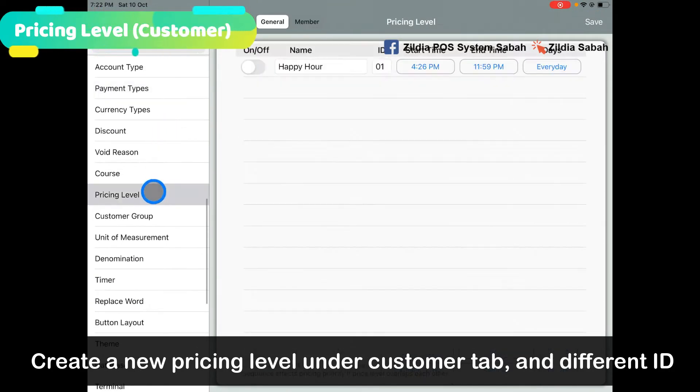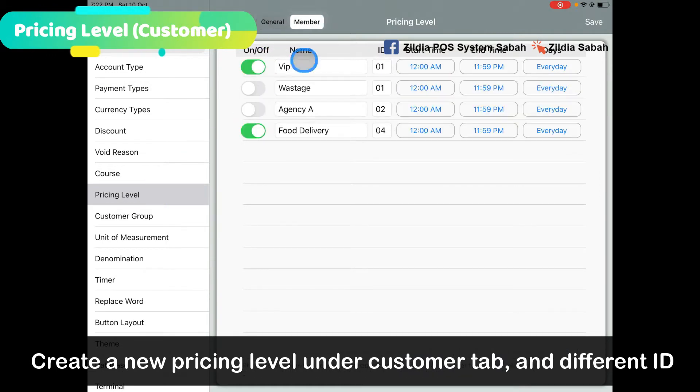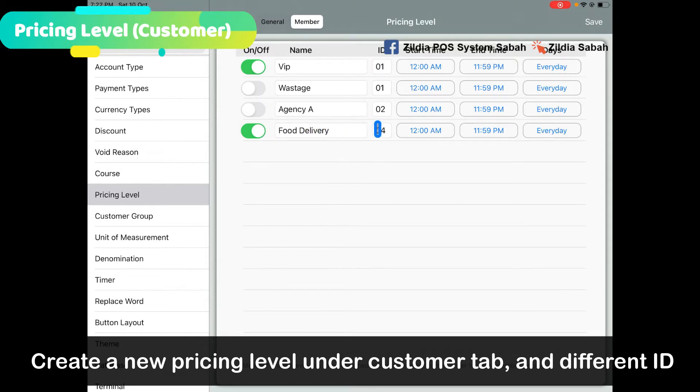Create a new pricing level - maybe you can put it as Food Delivery, and the ID maybe put a number like 01, or I'll put 04. There's no start time and end time, set it every day, and click Save.